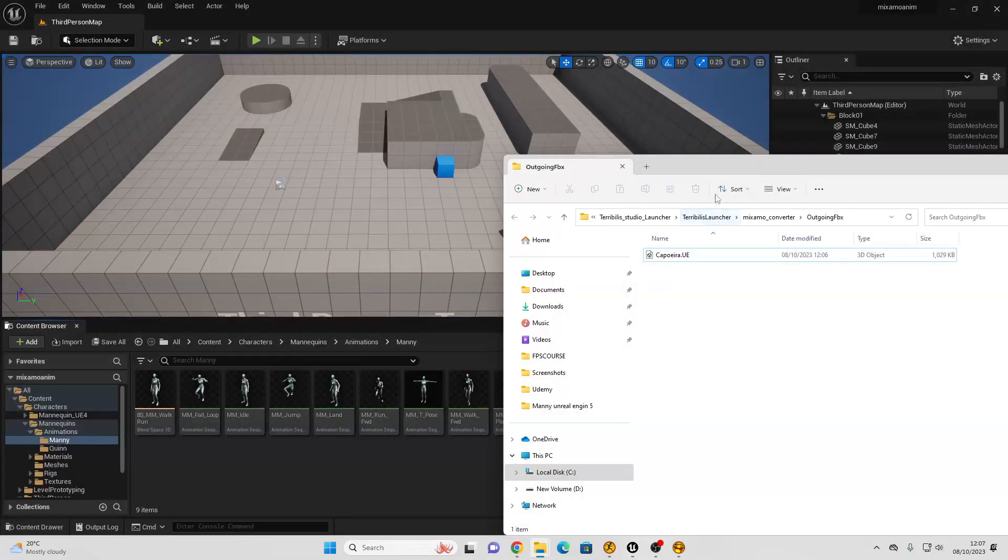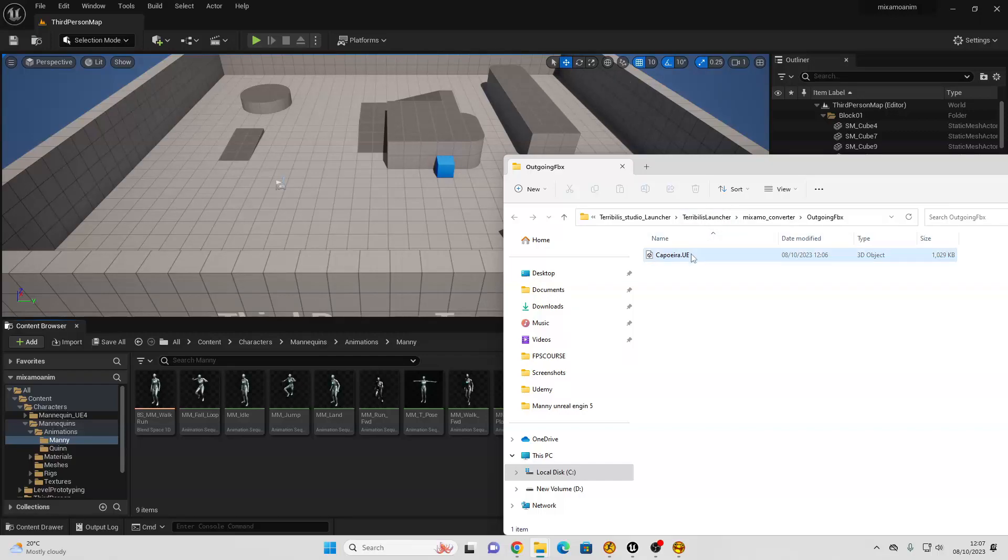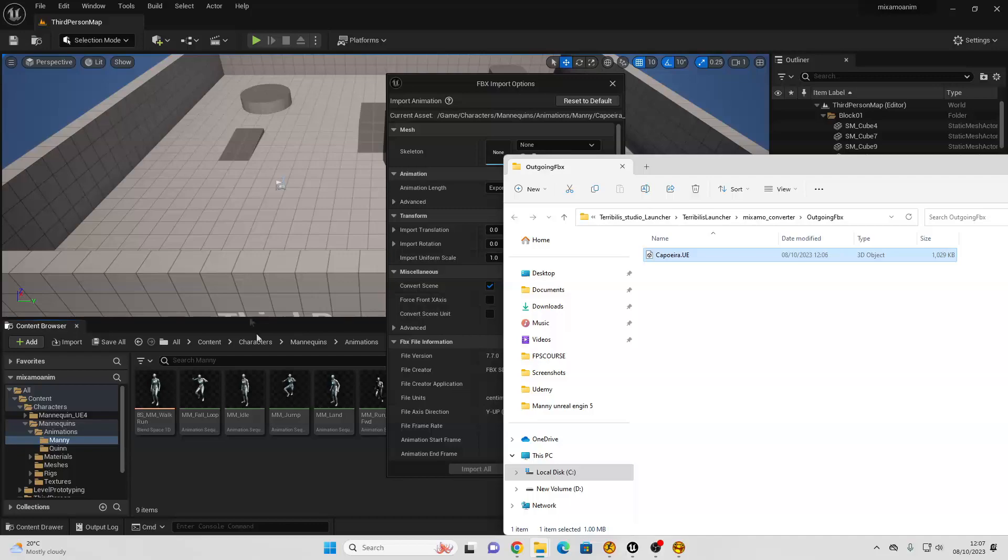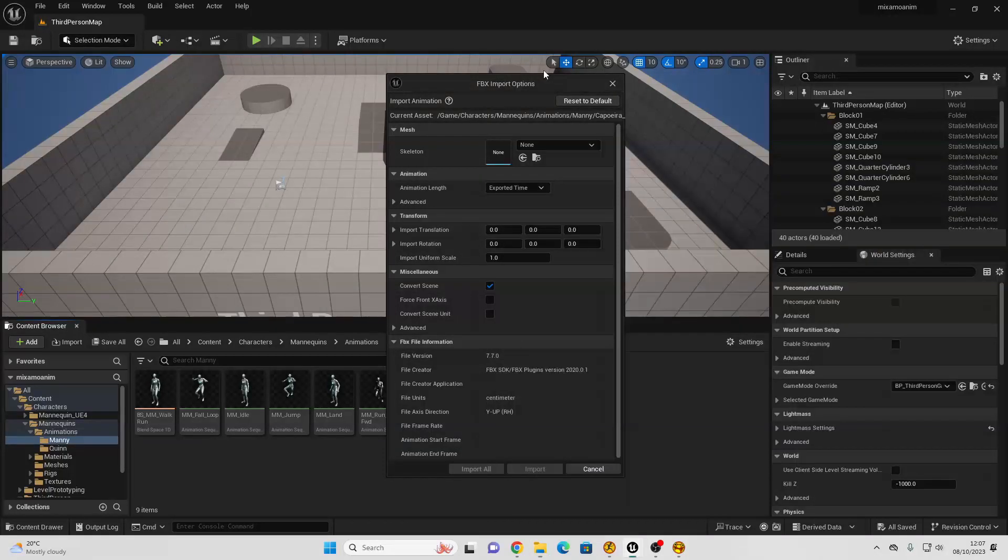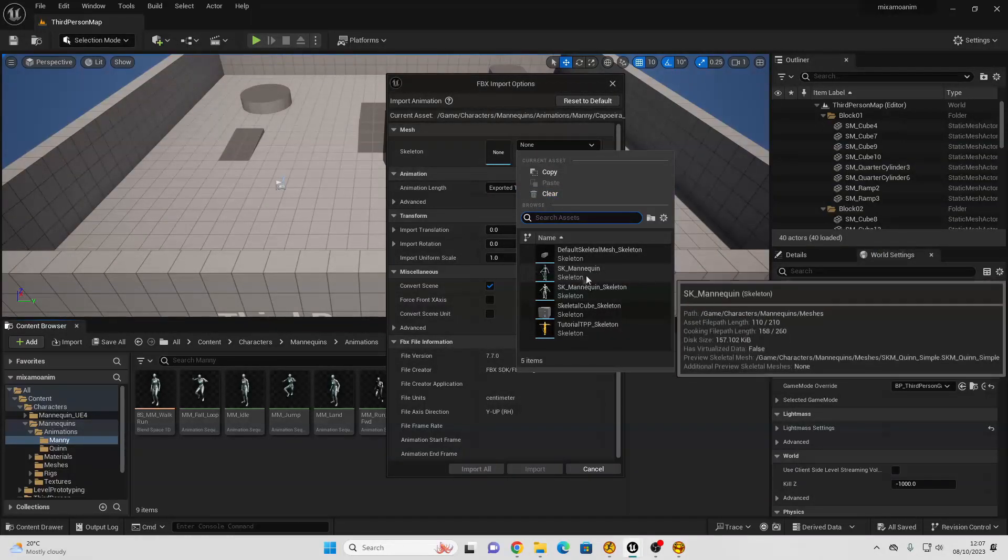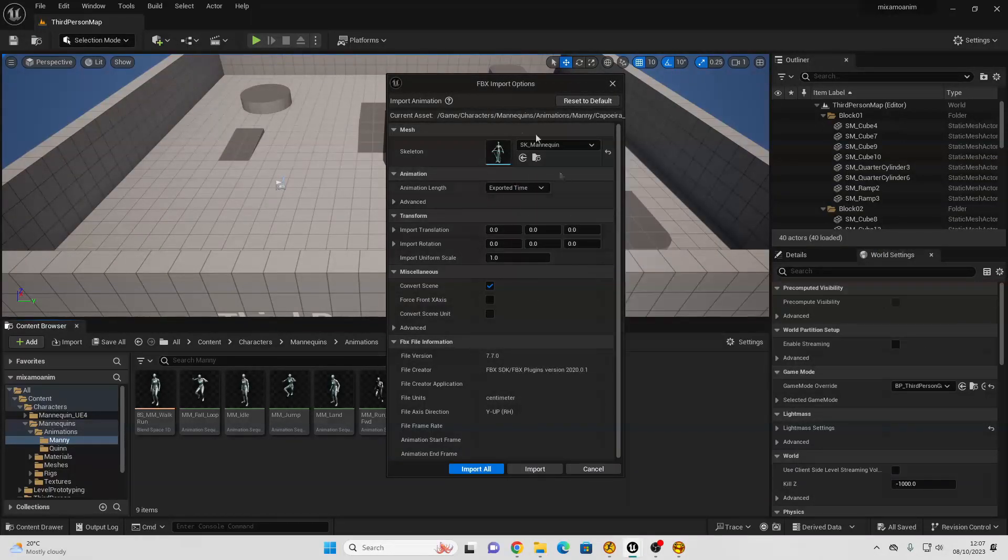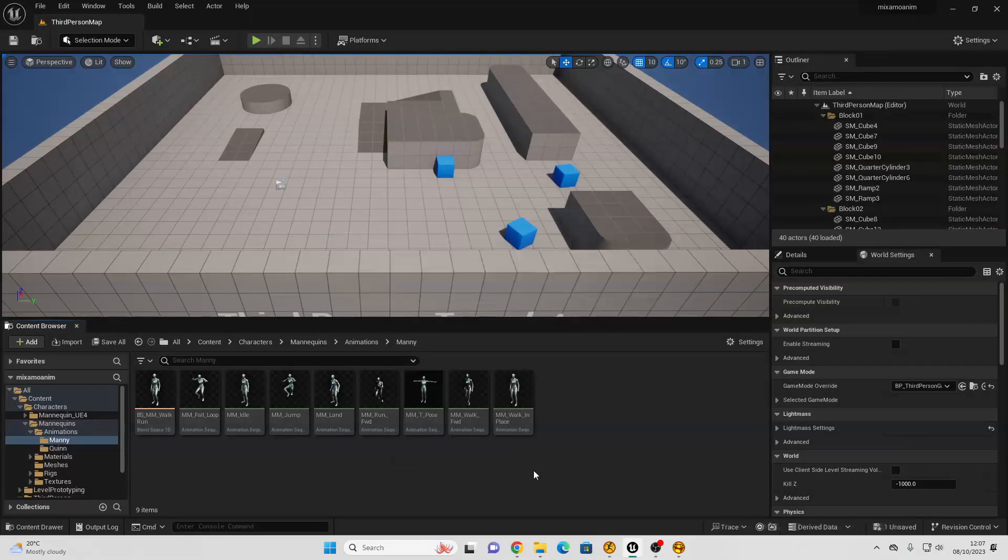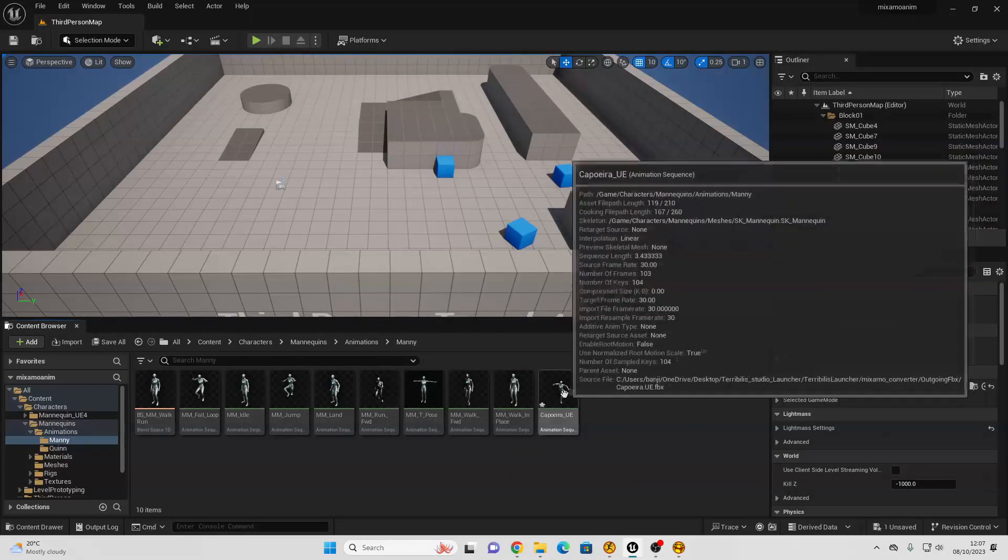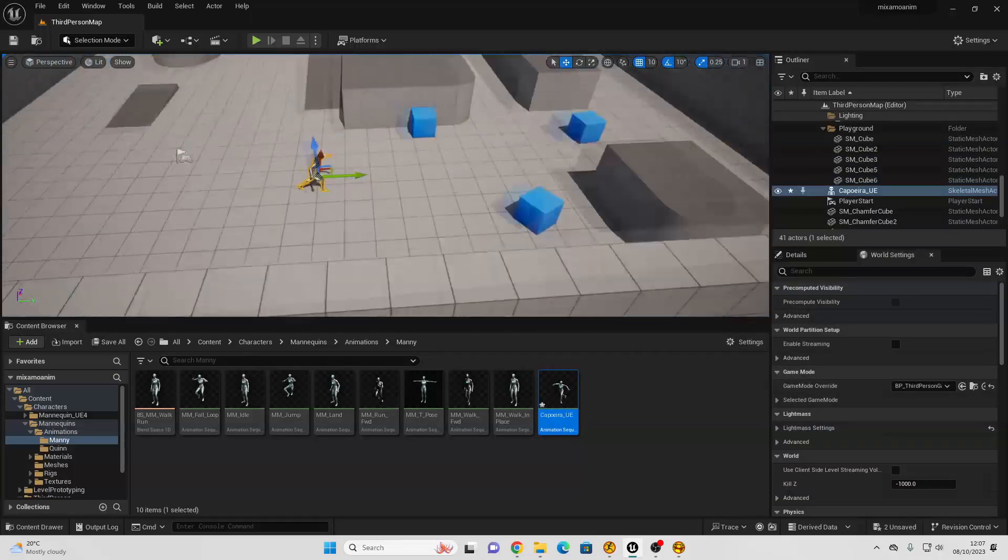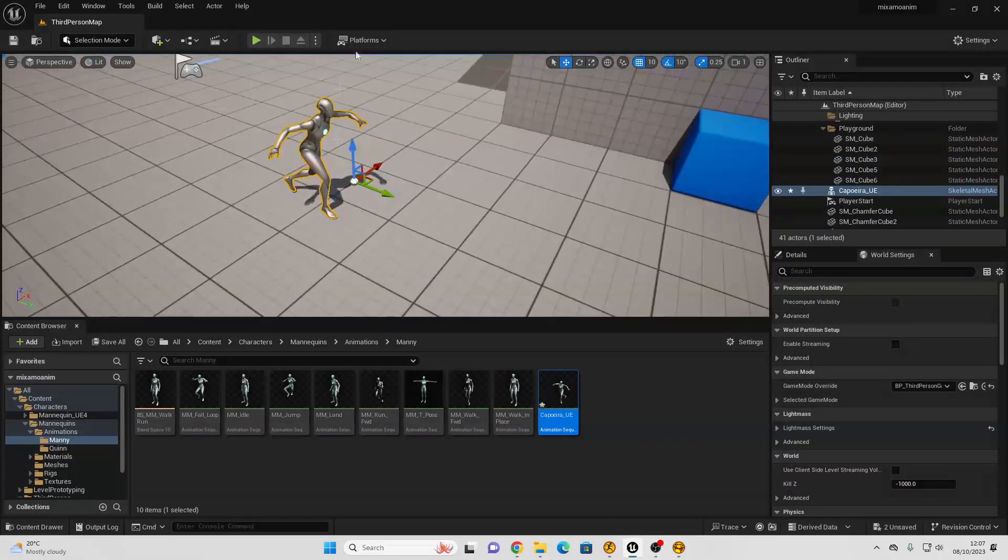Then if you just open up an Unreal Engine 5 project, and just select your animation, and just drag it somewhere inside of the animation folder of your project. For the skeleton, make sure to select the SK mannequin. This is the Unreal Engine 5 mannequin. Then we can just click import, and it will import that animation onto our Unreal Engine 5 character.